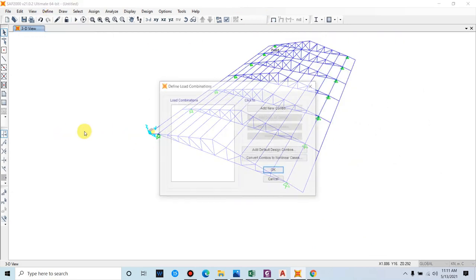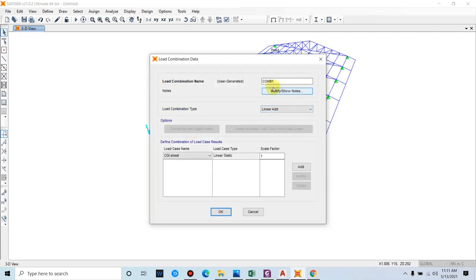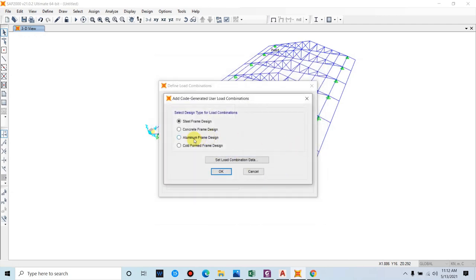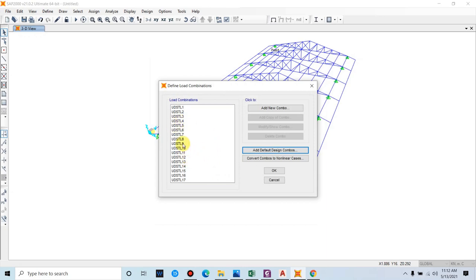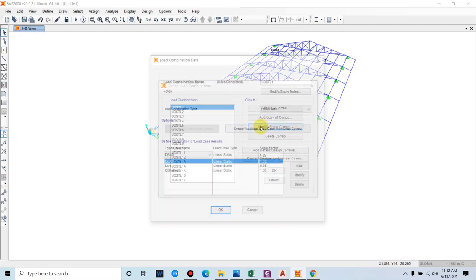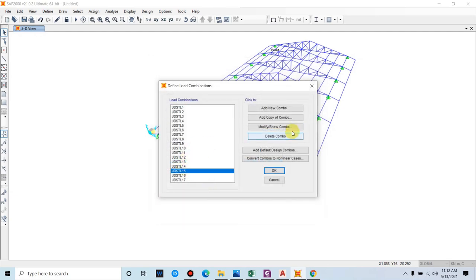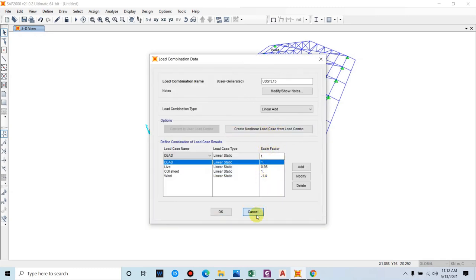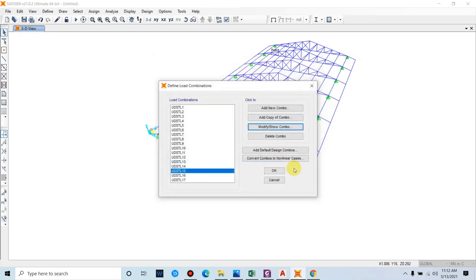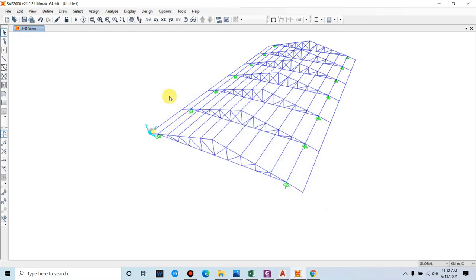Go to Define Load Combinations. You can add combinations manually from the IS code or use the default design combinations for Steel Frame Design. These are the load combinations for steel structure design as per IS code, with different scale factors. We are now done with material type, section property, load patterns, and load combinations. Next we will apply the loads to the structure.